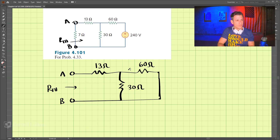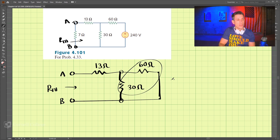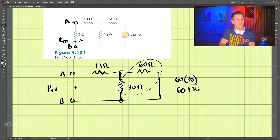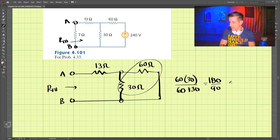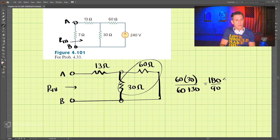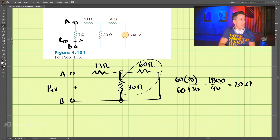These two nodes are connected, so 30 and 60 ohms are in parallel. If we take those in parallel, we have 60 times 30 divided by 60 plus 30. That is 1800 divided by 90, which is 20 ohms.